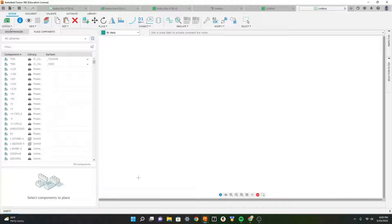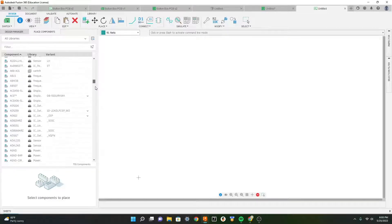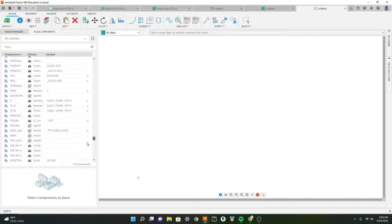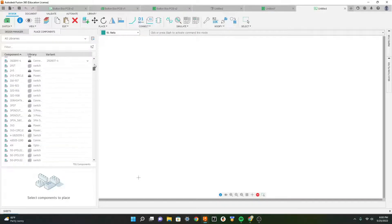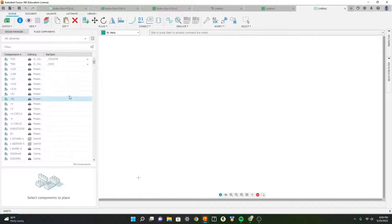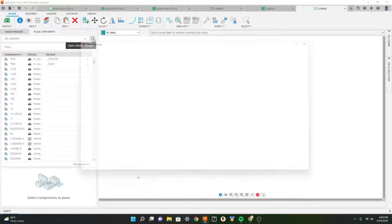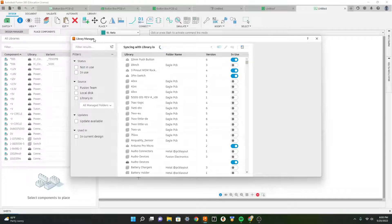Here we can start looking at all the libraries to see what electronics we may need. There are many libraries installed automatically, but most of these will not be useful to us. To get most of our microcontrollers and switches, select this button to add new libraries.